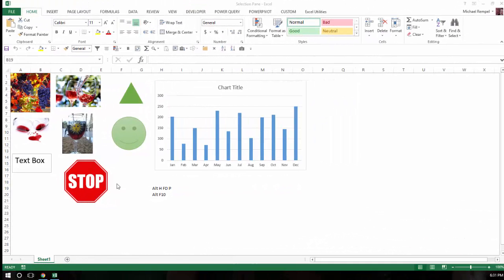Now here I have a worksheet with several objects. I have some pictures, a text box, a chart, a smiley face, etc. And I want to be able to find them easily, maybe hide certain ones, delete them, etc.